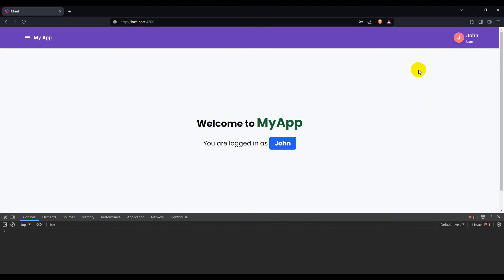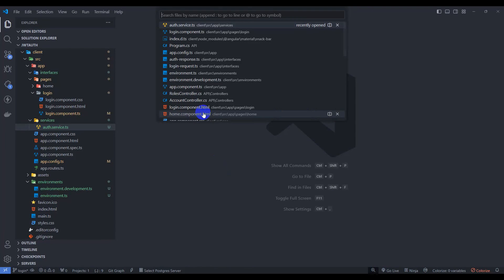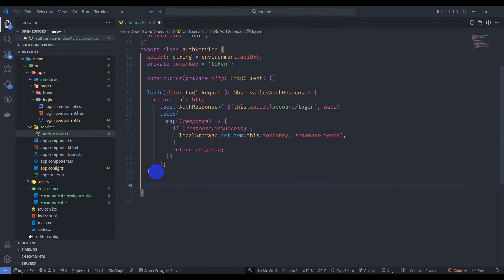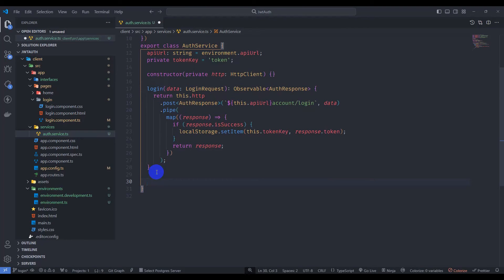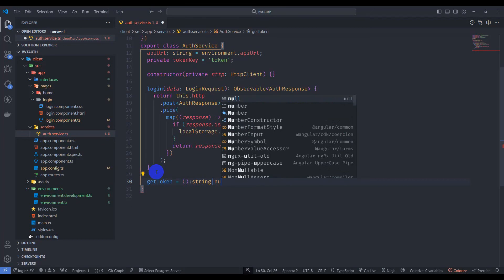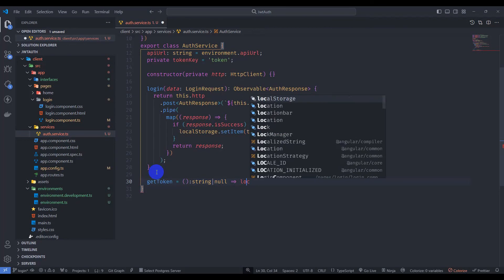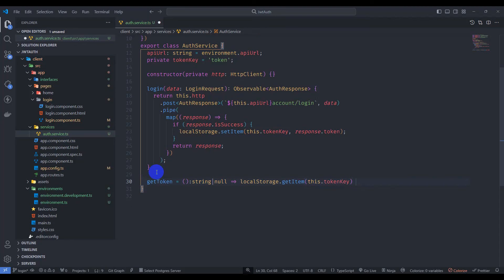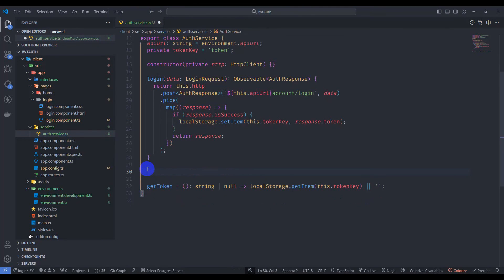Let's get started. Go to auth service and let's implement the getToken method, which returns a token from local storage. The return type will be string or null. It goes to local storage — this.tokenKey — and if you don't have a token key, let's return an empty string.